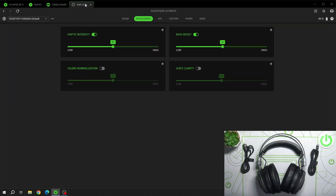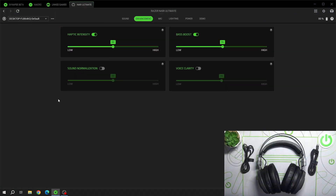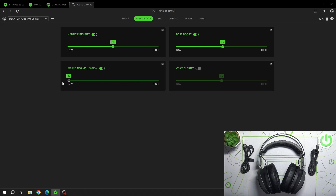In the beginning, go to Nari Ultimate in the Razer Synapse app. Go to Enhancement and switch this button to enable this function. Now you can adjust it on this slider.